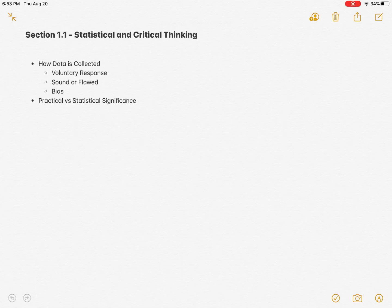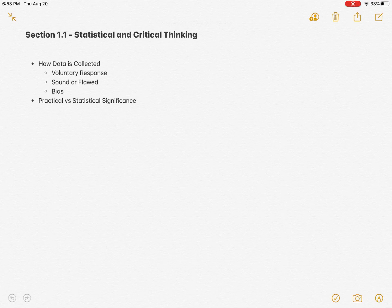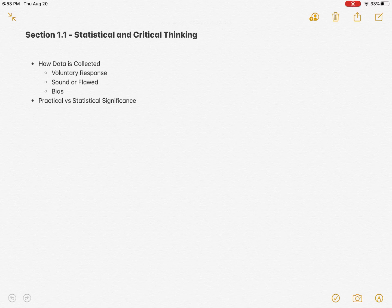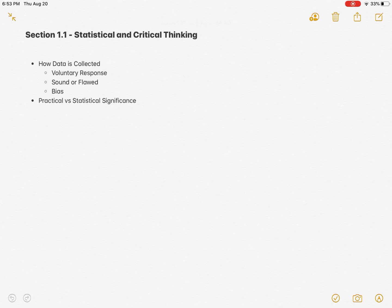Alright, welcome to section 1.1. In addition to what you're going to find on the publisher's website, I wanted to create some instructional material here that's created by me so you can get a feel for what's important to me on the tests. In section 1.1, there's several key ideas, actually two main ones: how data is collected and practical versus statistical significance.